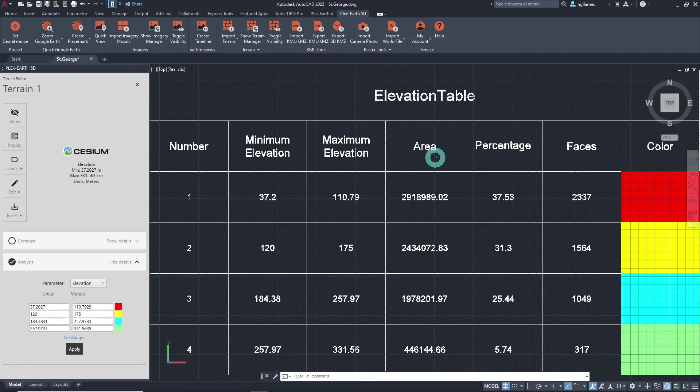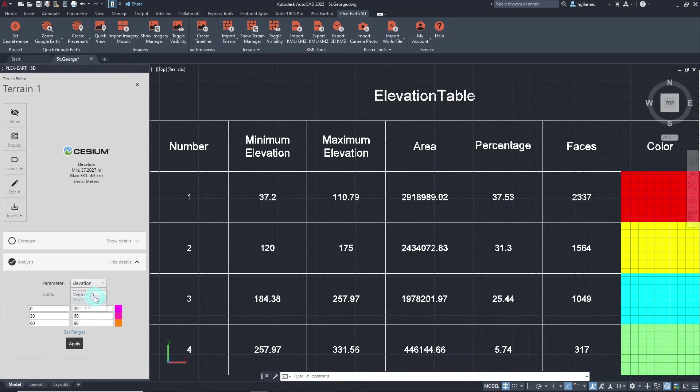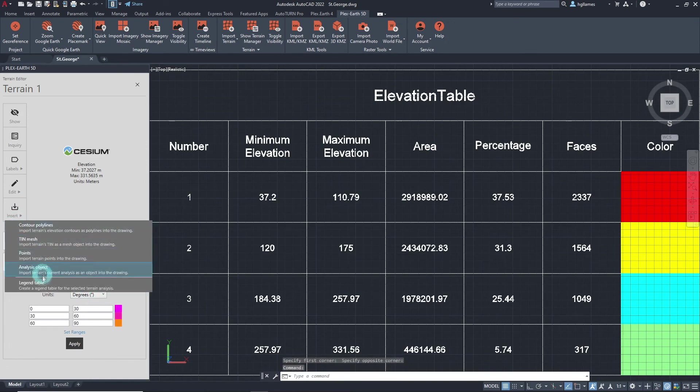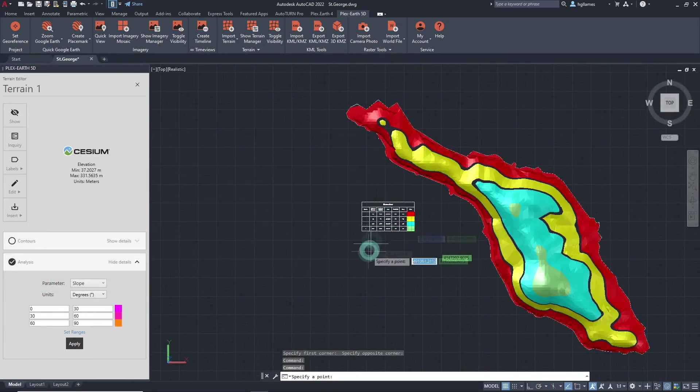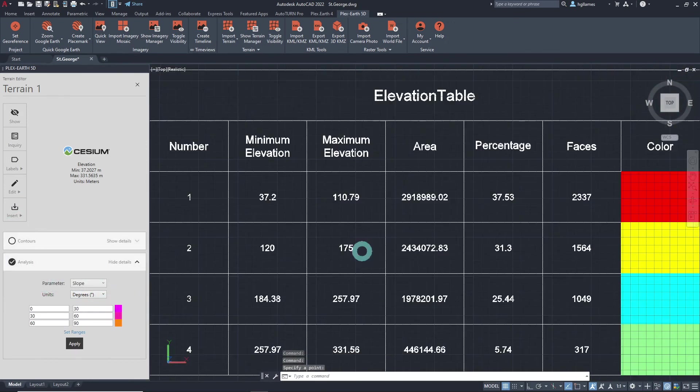An elevation table has been generated as the current analysis defined in the terrain editor is this one. If we switch to a different analysis and insert a table, it will insert a different table correspondingly.